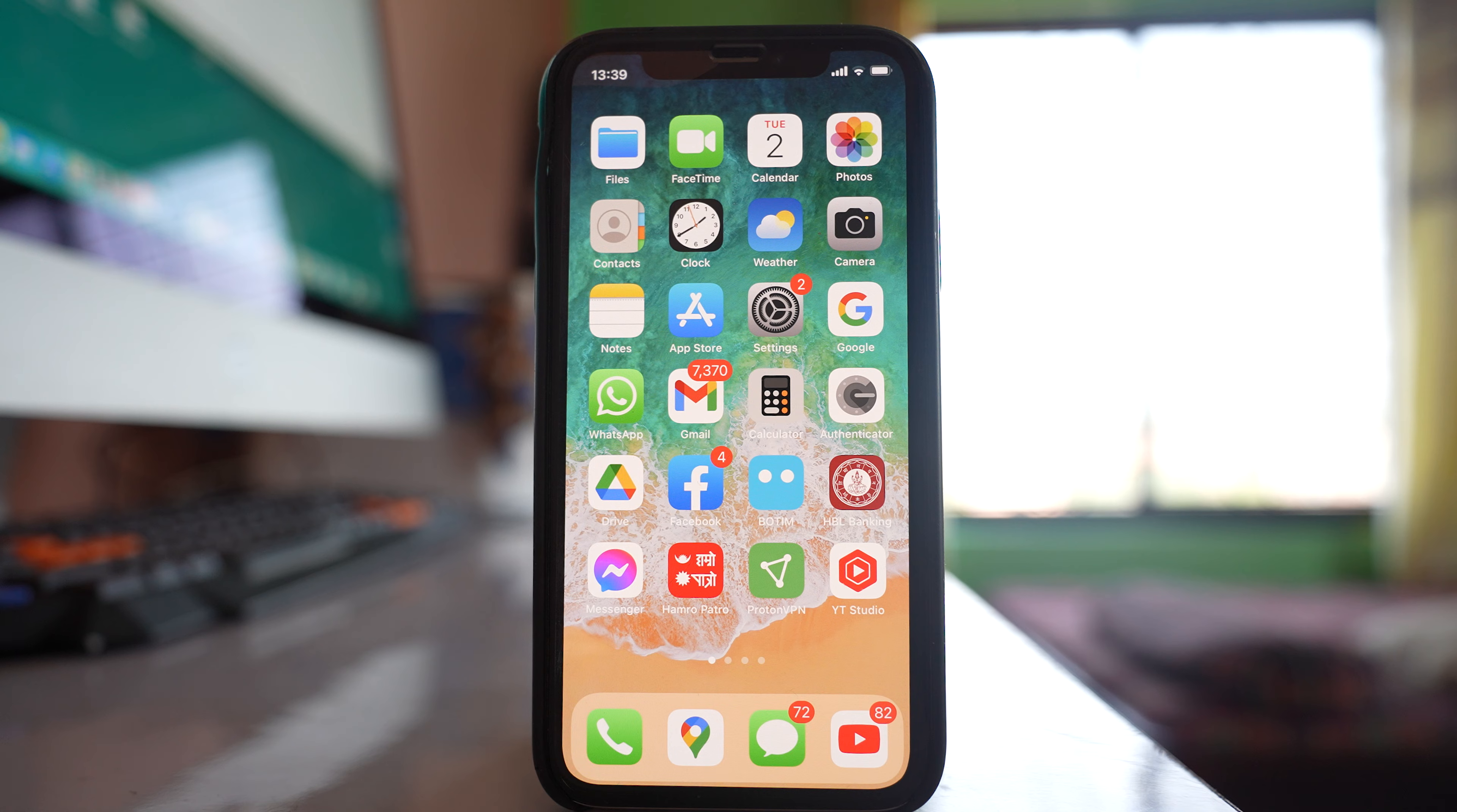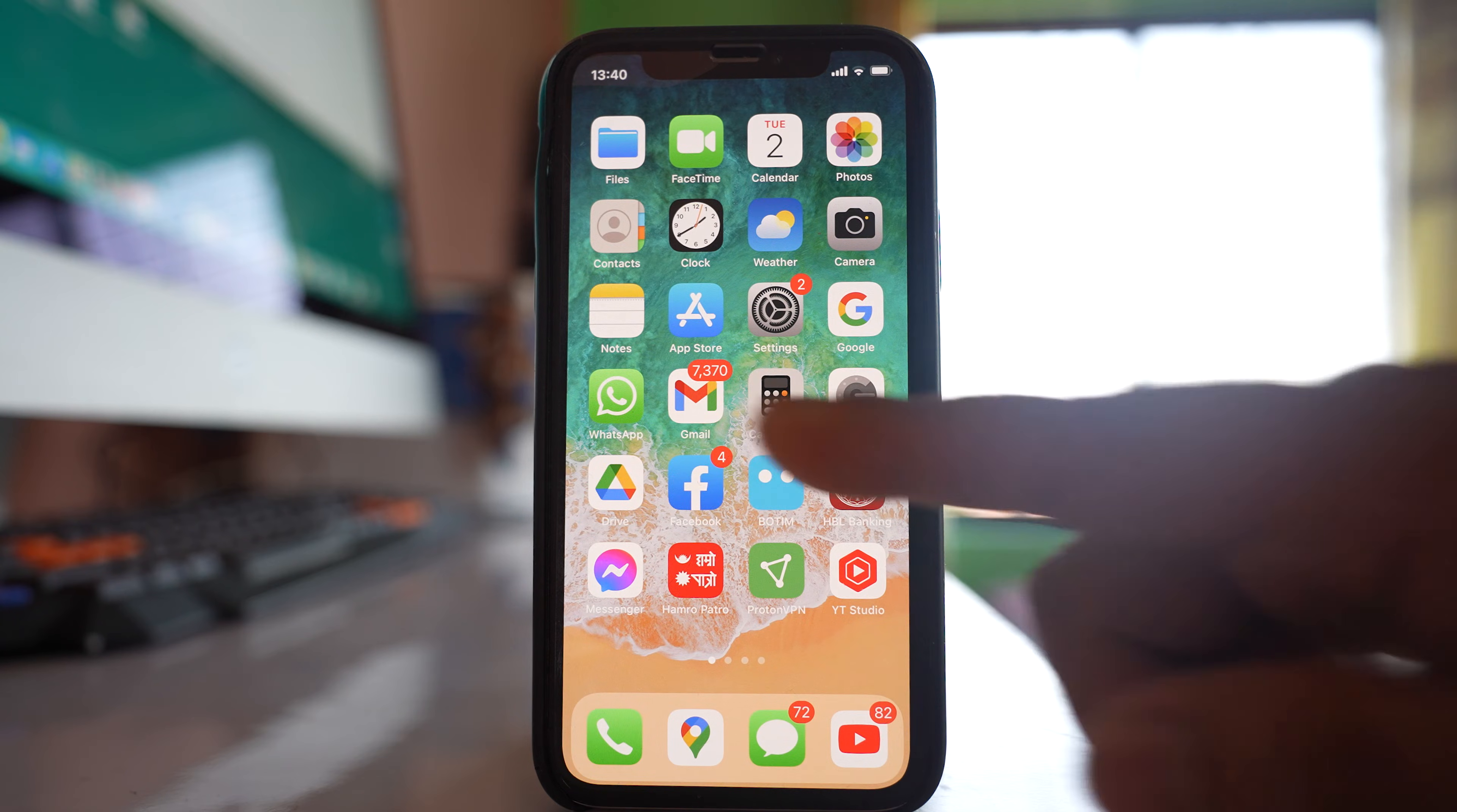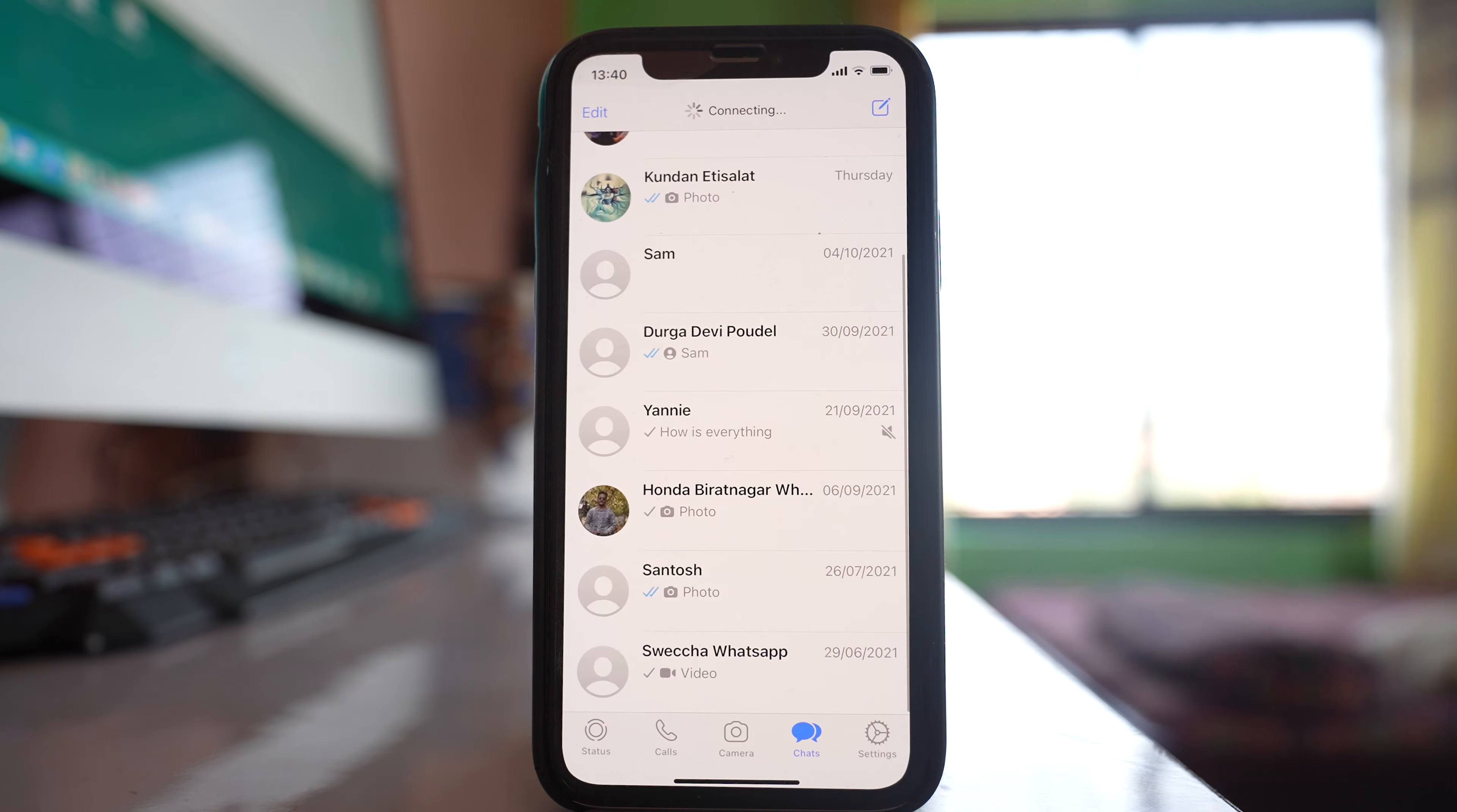If the photos that you receive in WhatsApp application are not appearing in the gallery of your iPhone, then what you do? Open WhatsApp application.